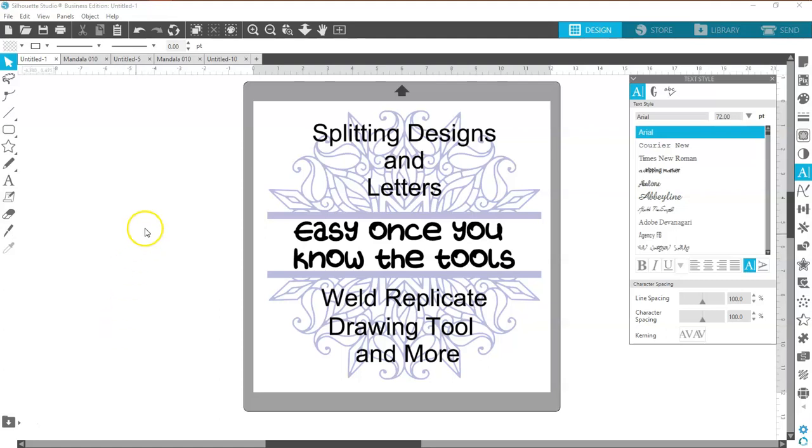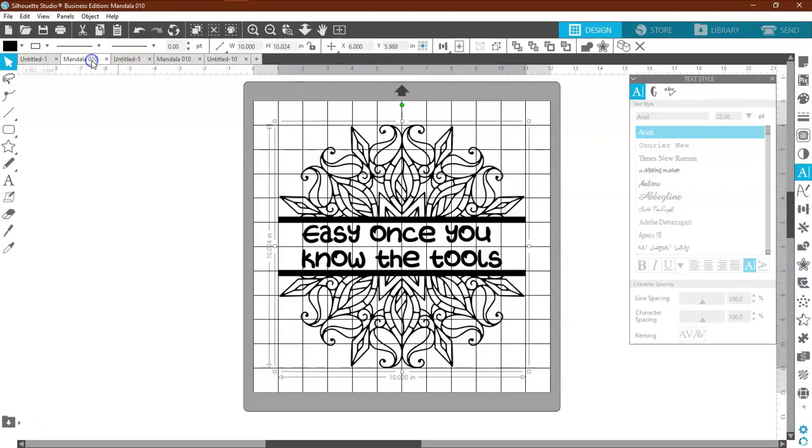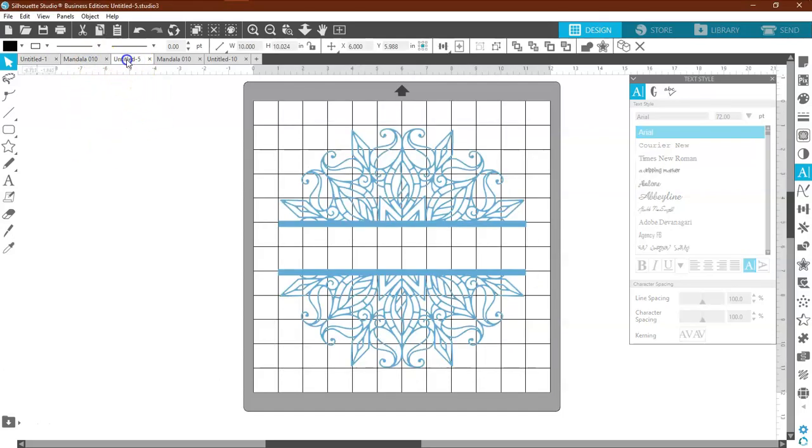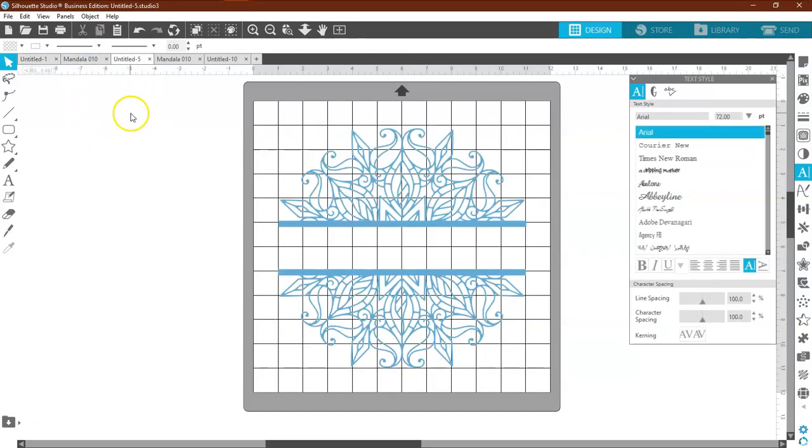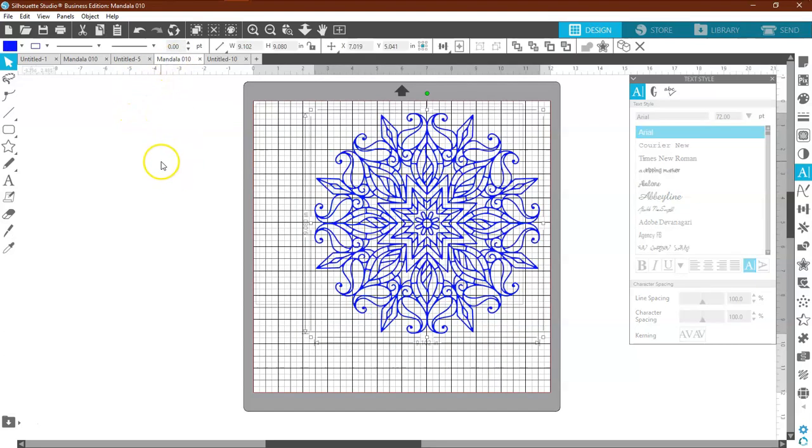So we are going to be splitting this particular design, which is right here. And that's the finished design, but I'll go ahead and start it out for you.